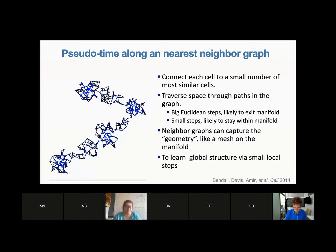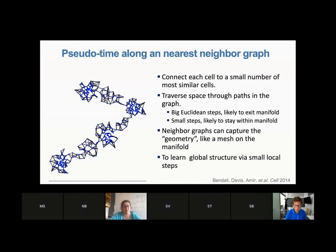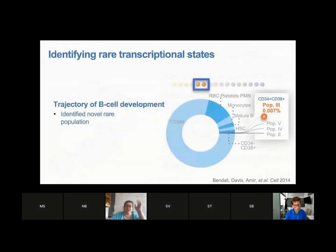Rather than taking big Euclidean distances between distant cells, you measure distances as walks in the graph. This graph is weighted based on distances, and constructing a nearest neighbor graph where nodes are cells connected to their most similar cells constructs a mesh on this high dimensional geometry. We learn the global structure of cell phenotypic space via small steps.